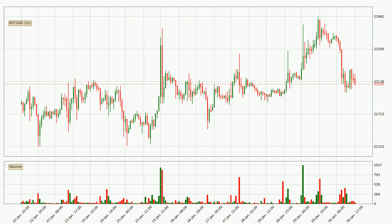Looking at the Bitcoin hourly time frame, the price moved down around 2.6% in the last 24 hours, with a current price of 23,105. The fact that the sellers are taking over can be deduced because the volume was high and the move was strong.